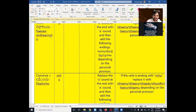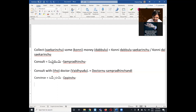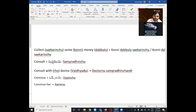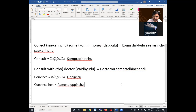'Convince' is also a commonly used verb. For a simple sentence like 'convince her': 'her' means 'ameni,' and 'convince' is 'openchu.' So 'ameni openchu' or 'ameni openchandi' depending on the level of respect required.